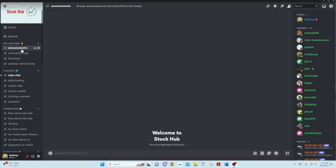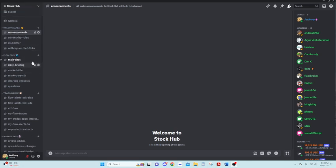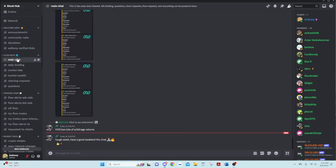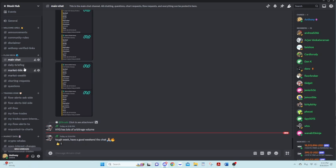First up, welcome area, kind of self-explanatory. Have all of our major stuff here for those that are looking for announcements, rules, disclaimer, links. Our flow deck, this will be our main chat area. So we have a lot of chatting going on here intraday. Charting requests, some other stuff here. Main chat will be where all the chatting is done throughout the day.